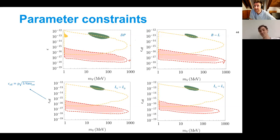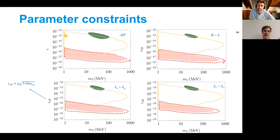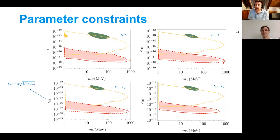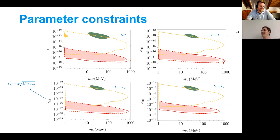To quickly repeat the two simple takeaways: we're motivated to look for light dark matter, and light dark matter is precisely where cosmology becomes the most constraining and most interesting. However, this is also precisely where new tools need to be developed to analyze things properly because many simplifying approximations break down in this regime.